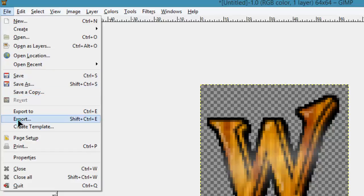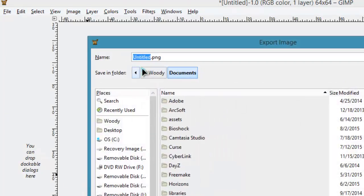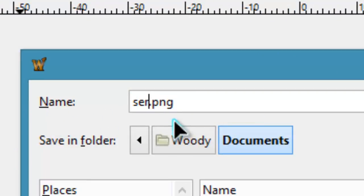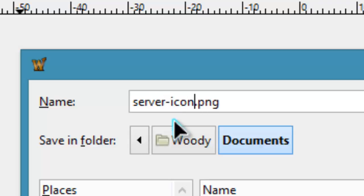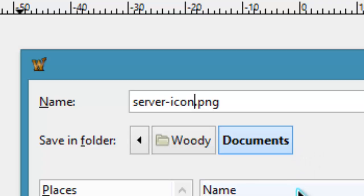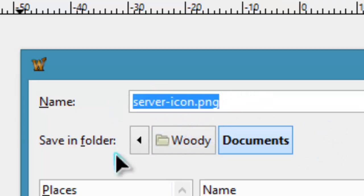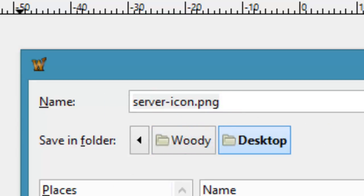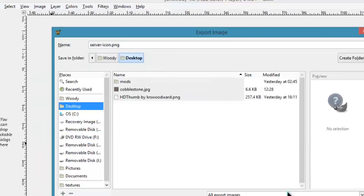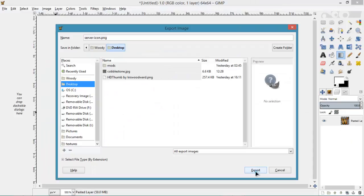So I export it and I name it server-icon.png. This is very important guys: server-icon.png. This is how Minecraft knows that this is the picture it's going to use. That and where you place it, which we'll get to in a second. So server-icon.png just like that. I'm going to save it to my desktop for now and we'll move it in a second. I'm going to go Export and click Export.